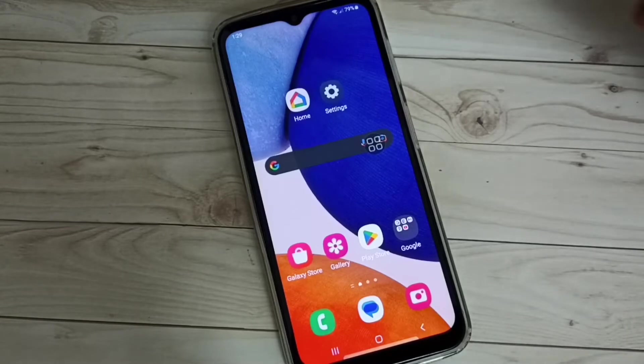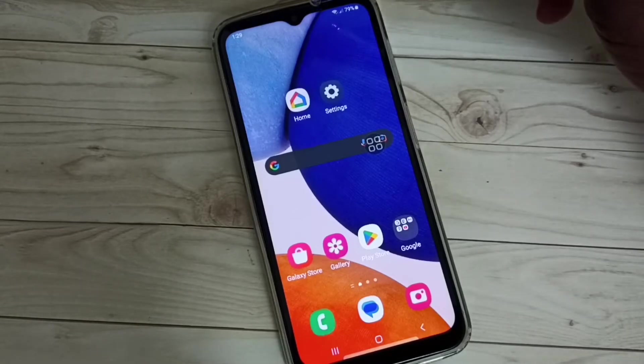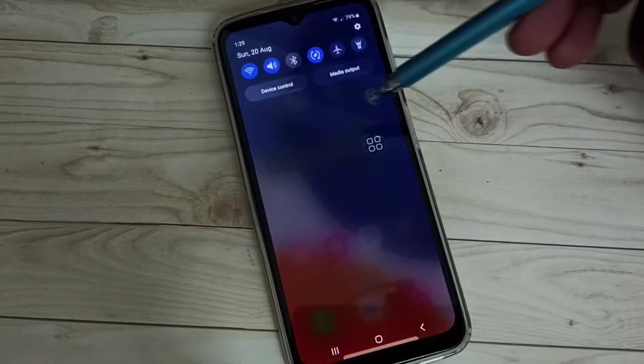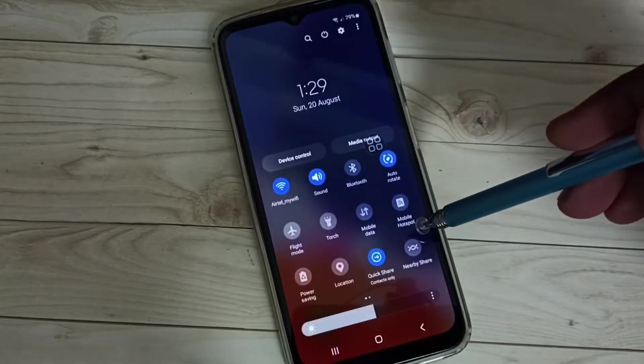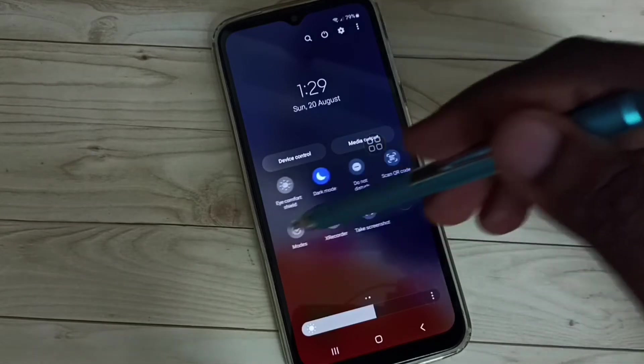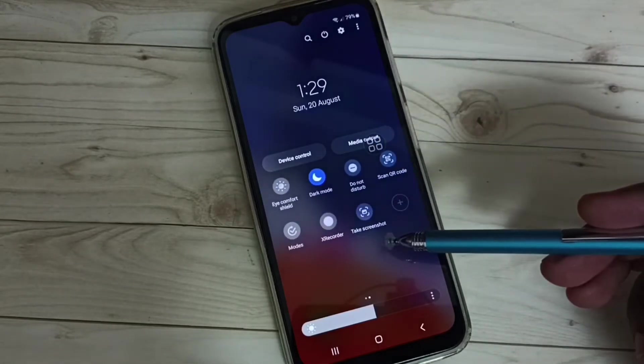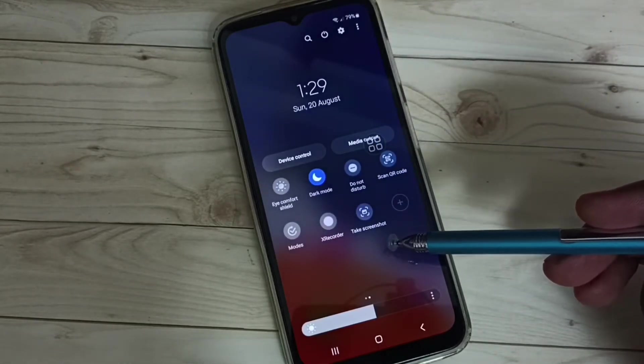Method 2. From the top, swipe down, again swipe down, then swipe left. Here we can see the take screenshot button.